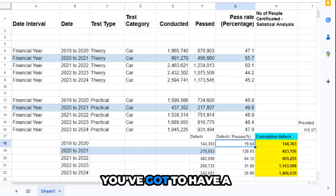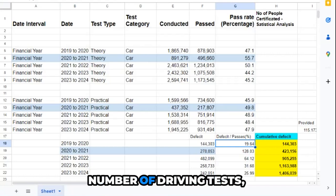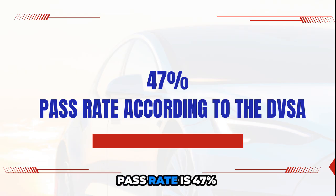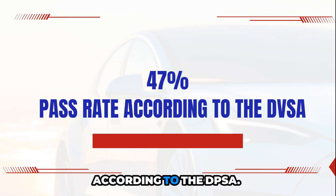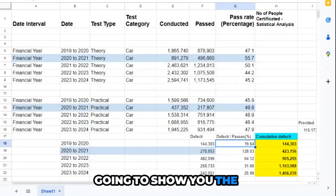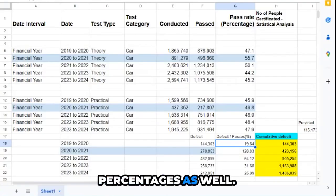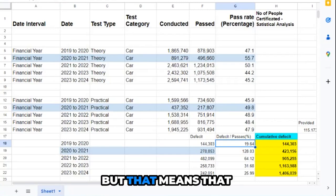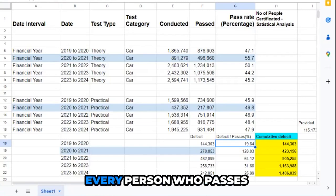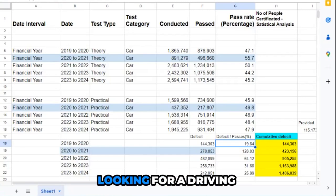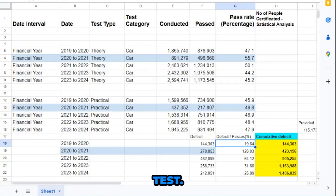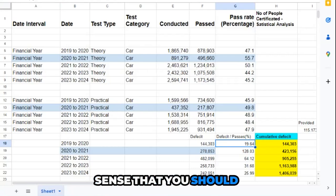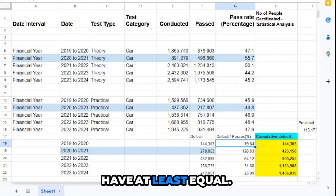The theory test pass rate is 47% according to the DVSA. That means every person who passes their theory test is looking for a driving test, so it just makes logical sense that you should have at least equal numbers.